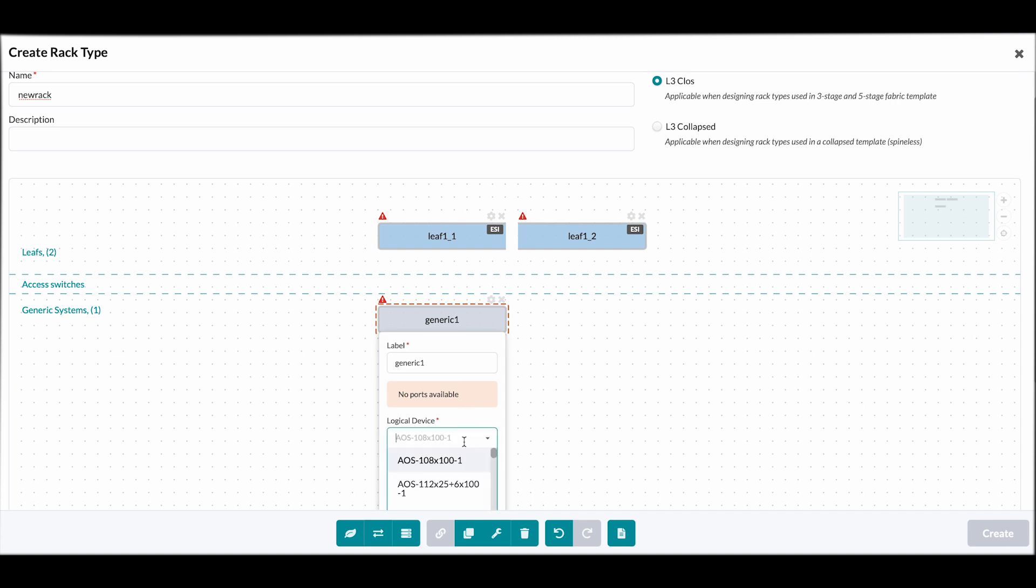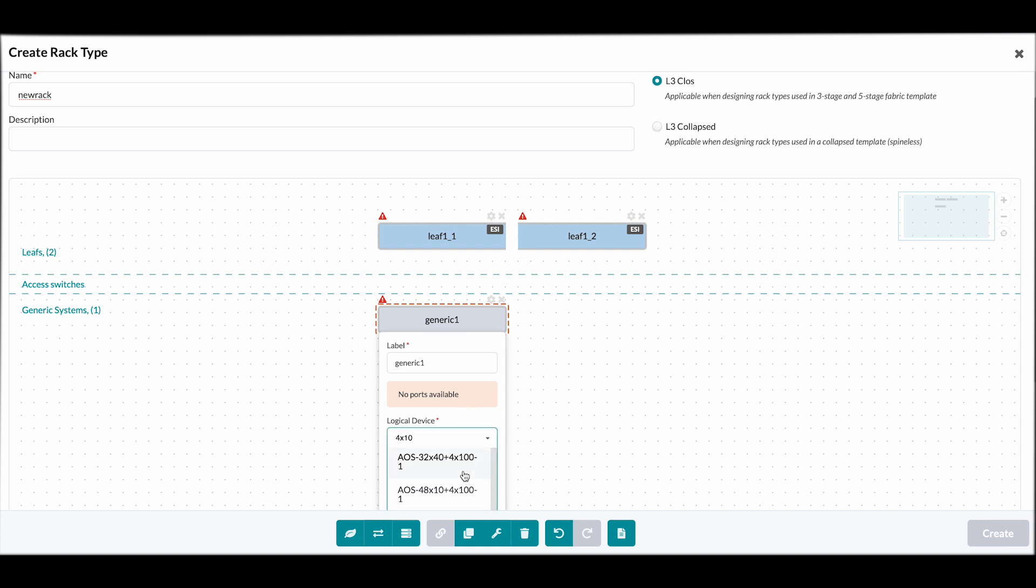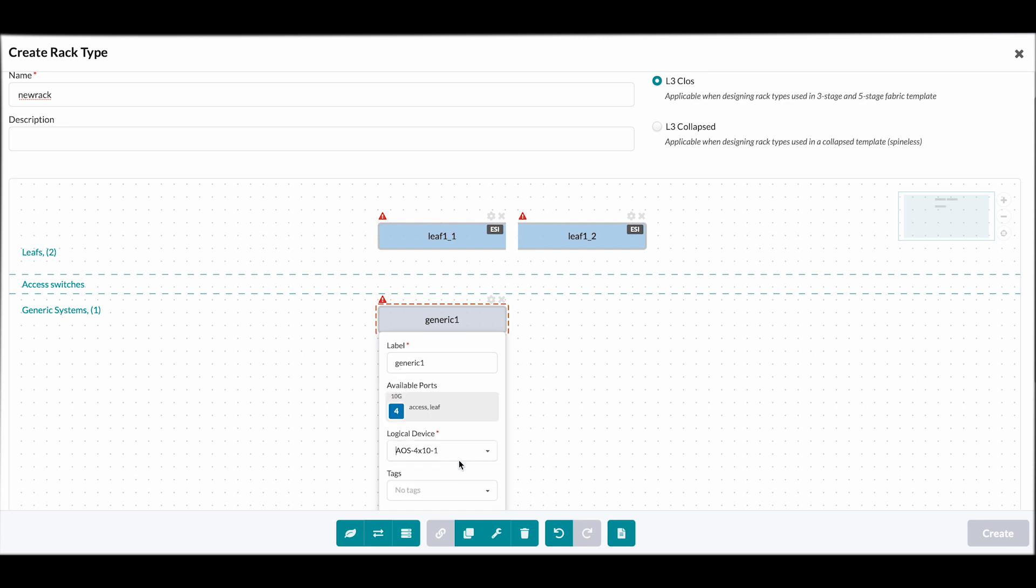And we will have to add a logical device for the generic server. Once we do that, we can continue on and link our devices together.